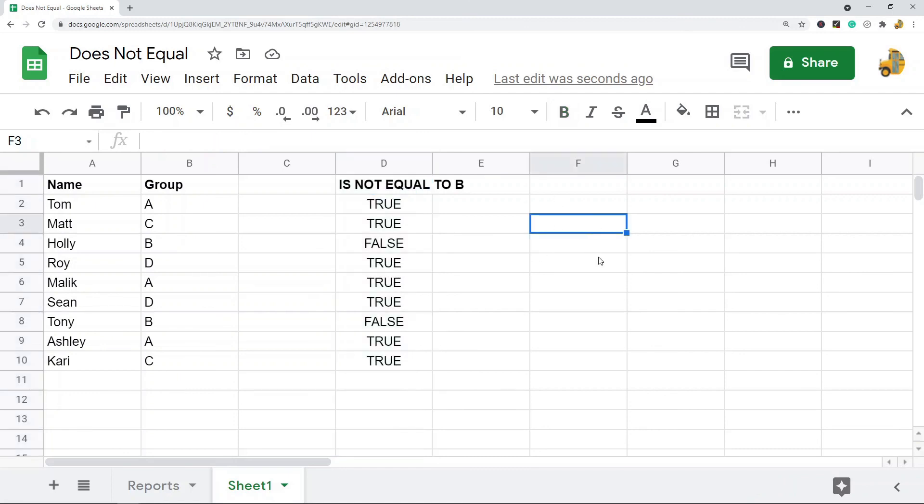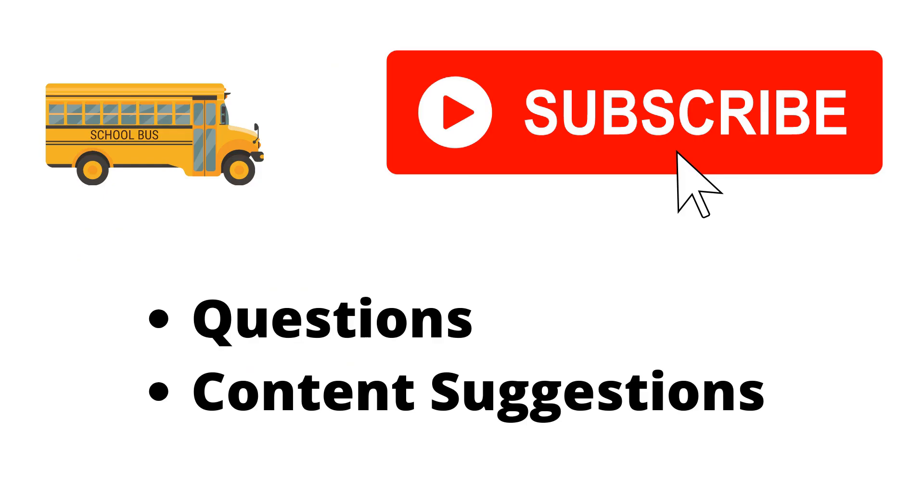Thank you for watching the video. If you haven't already make sure to hit the subscribe button. If you have any questions or content suggestions just let me know in the comments and I'll try my best to answer everyone.